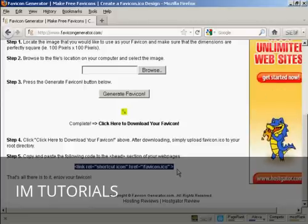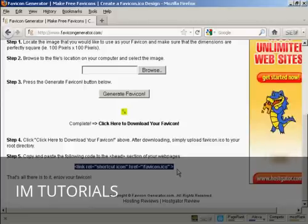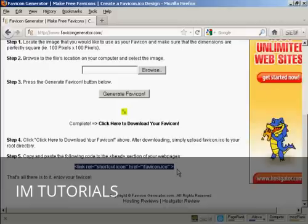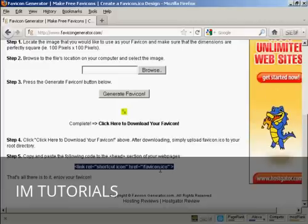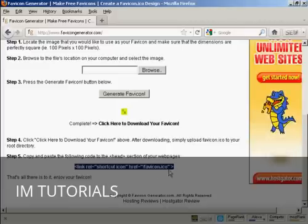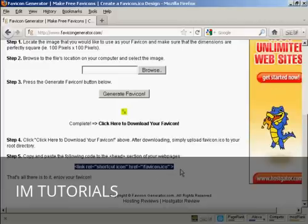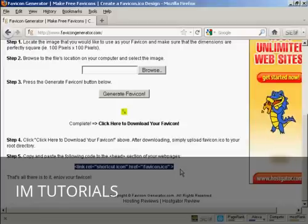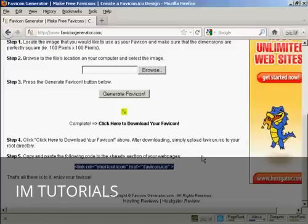And then I need to upload the favicon.ico file into the root directory of my website and then it will display just like it does here on this site. So there you go that's how you can create a favicon for your website.